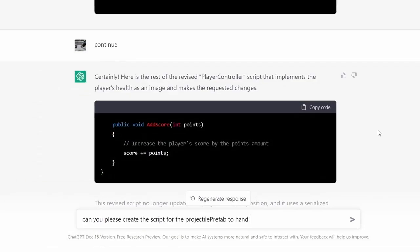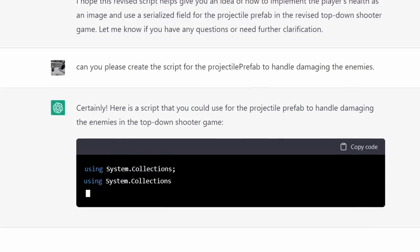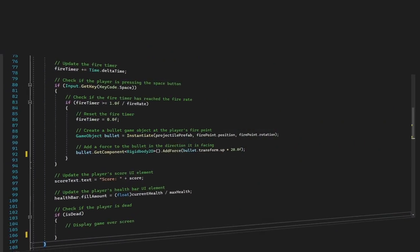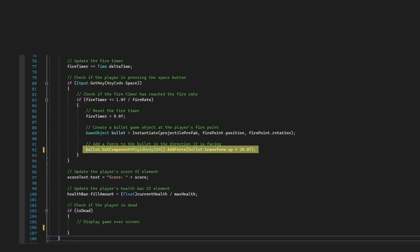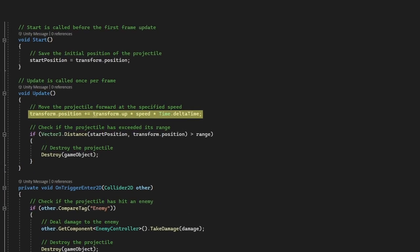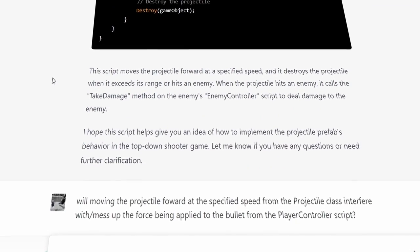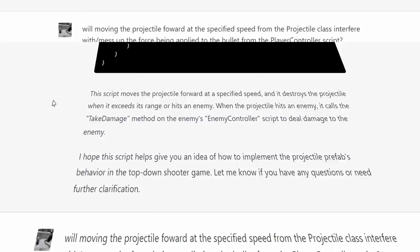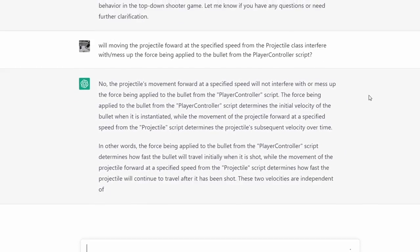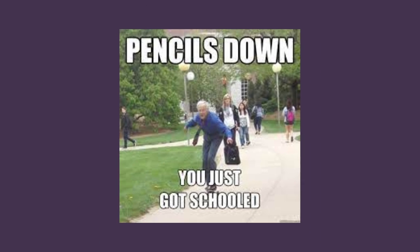That fix seemed to work just fine. Now we needed a script to attach to the bullet to handle damaging enemies. This part was really cool — I spotted what I thought might be a potential problem in the code. ChatGPT was applying force to the bullet as soon as it spawned, but it was also controlling the bullet's movement in the bullet script. At a glance I thought there might be a conflict. I explained this to ChatGPT and it gave me a phenomenal explanation as to why this was not going to be a problem. At that moment I felt like I had just gotten schooled by a co-worker. I was really, really impressed.